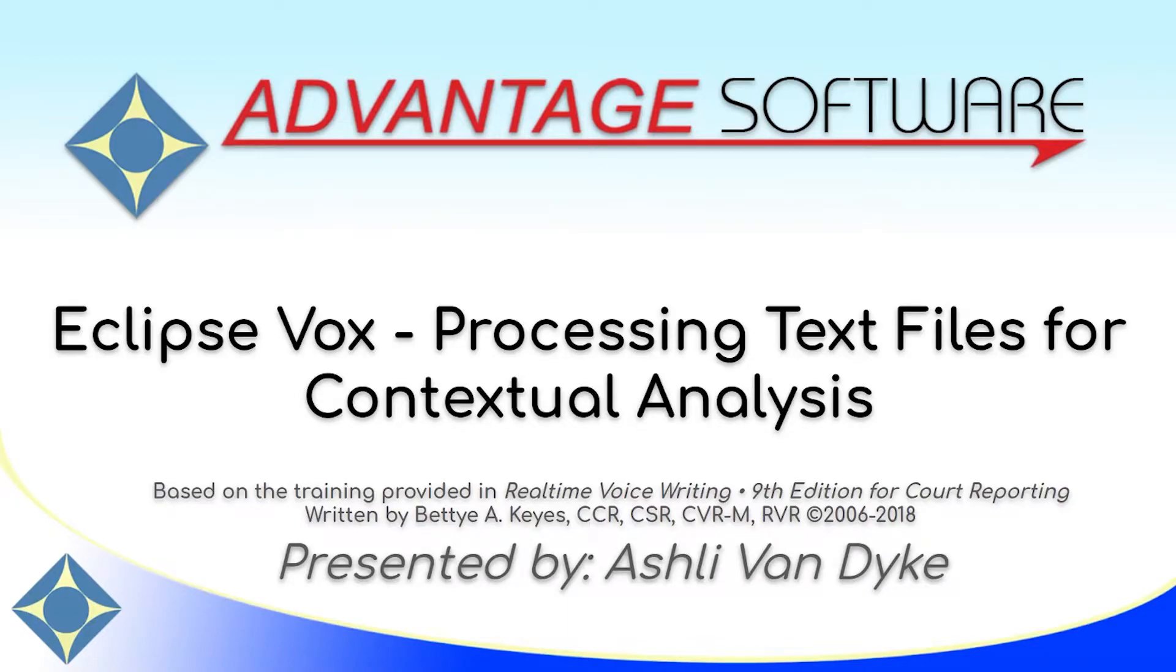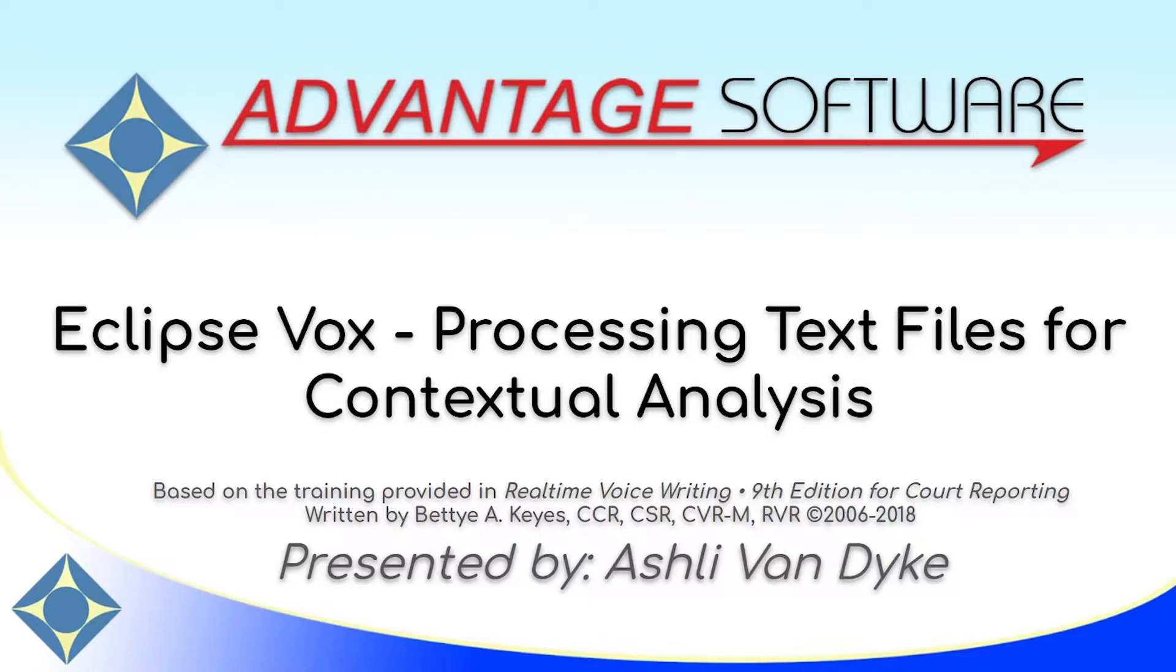Hello, and thank you for watching. I'm Ashley Van Dyke with Advantage Software, and on today's video, Eclipse Vox Processing Text Files for Contextual Analysis, I'm going to show you how you can provide context for the voice codes that have already been imported into your voice model, so that Dragon will know when and where they should be used.